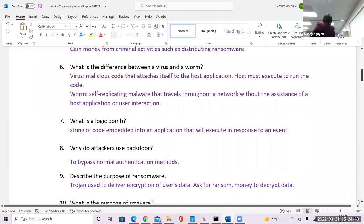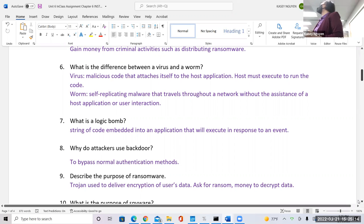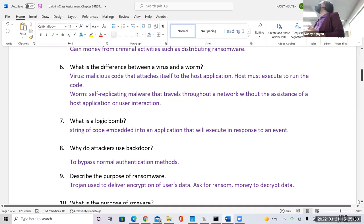For example, it could say: activate this on the last day of the year, or if the user opens the application 50 times, activate this. Only about 60% of malware is caught. Having anti-malware is good, but it doesn't fully protect you 100% of the time. If people tell you macOS is safer than Windows or Linux, that's an oversimplification — more people use Windows PC so there's a larger range of targets compared to Linux or macOS.